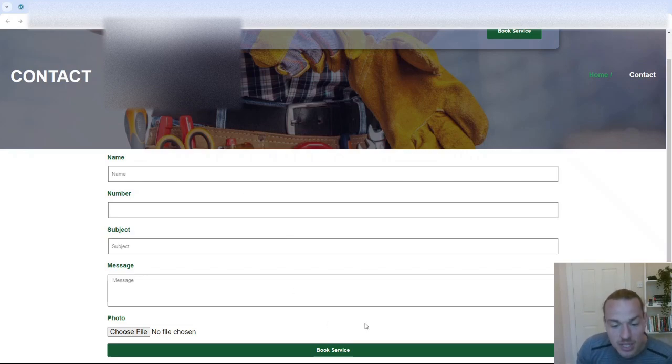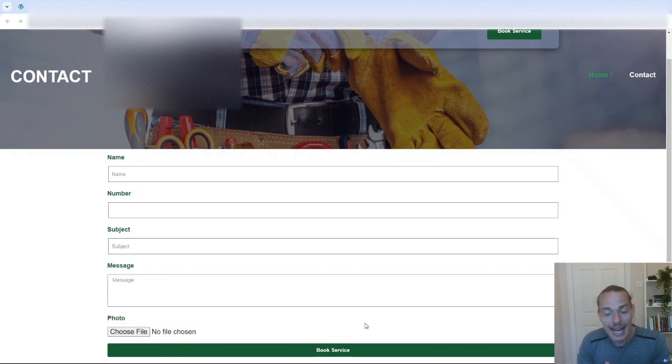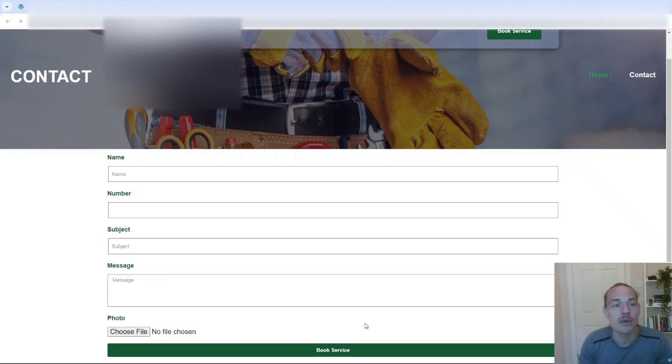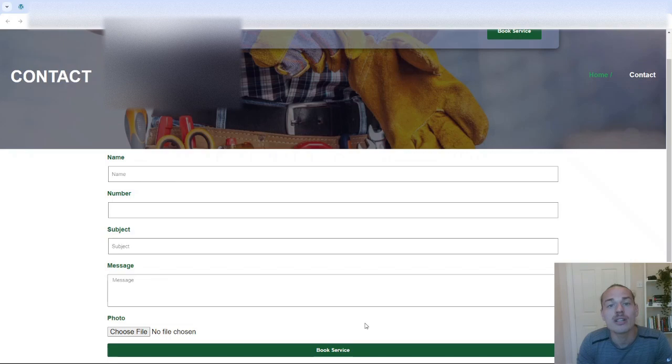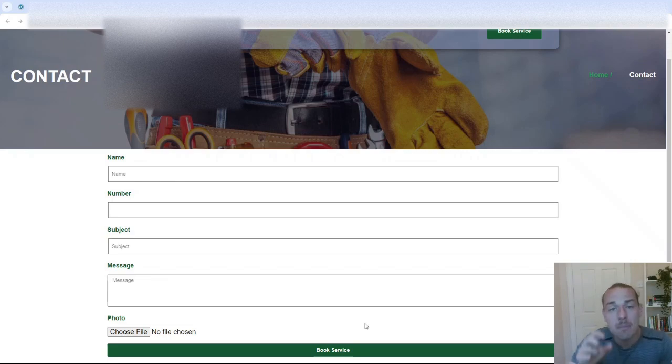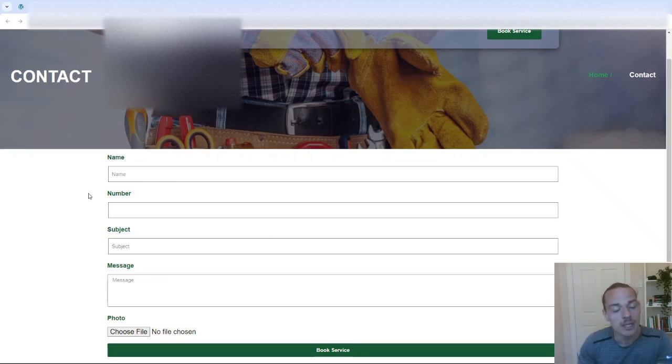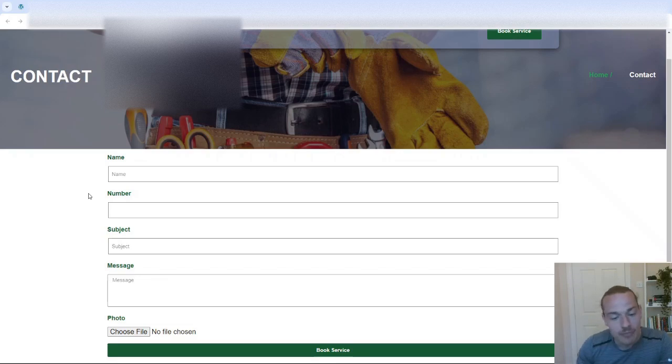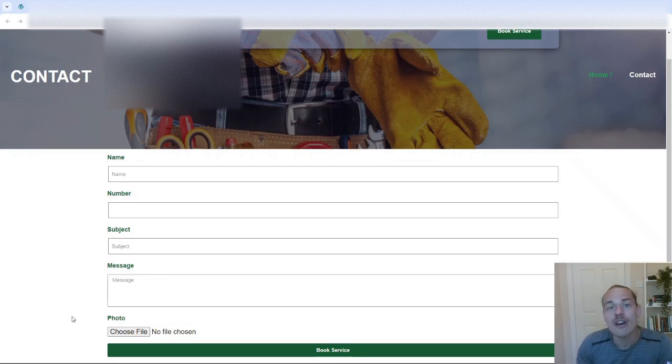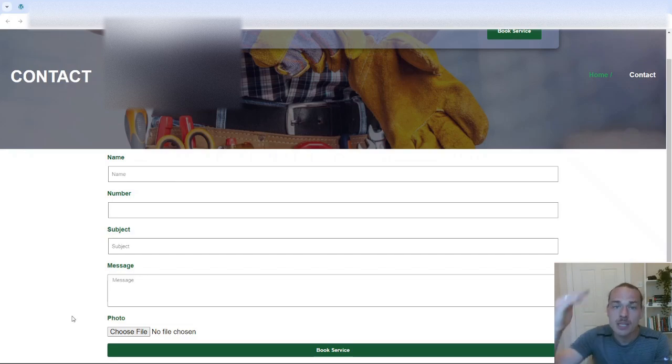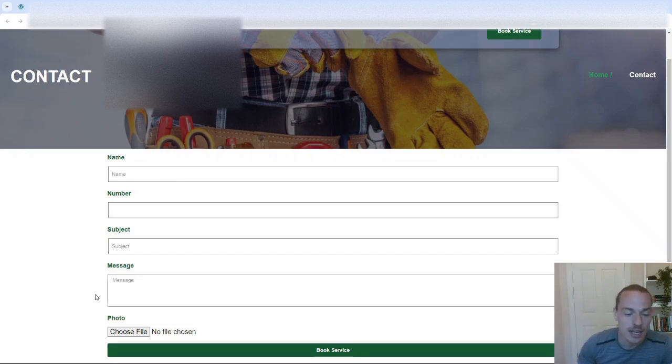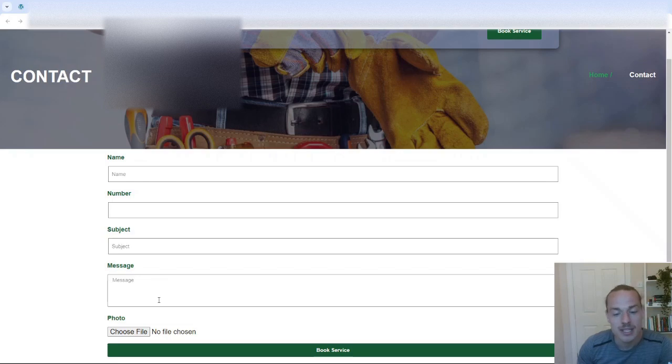The bottom, the book service, that button's too big and it shouldn't say book service. They won't be booking anything at this point. They just want to get a free quotation. So it should be submit. Submit what they've entered into this form. Not only that, that you can't scroll down any further than this. So there needs to be some spacing and that will help draw attention to the submit button. So there's all those kind of formatting issues.